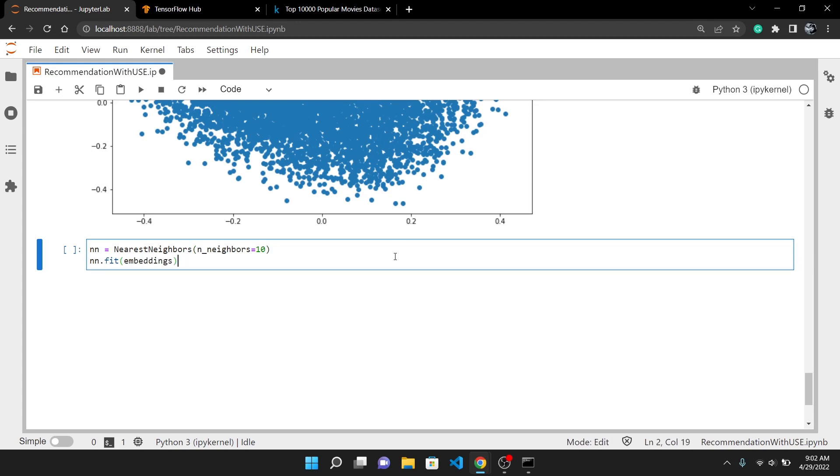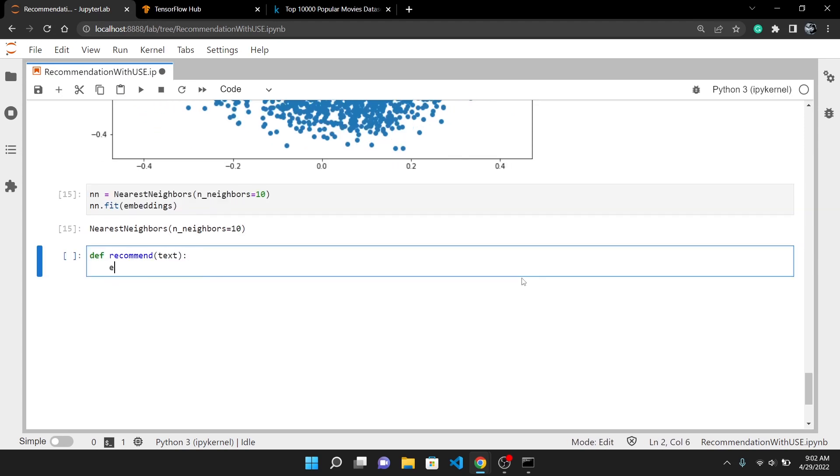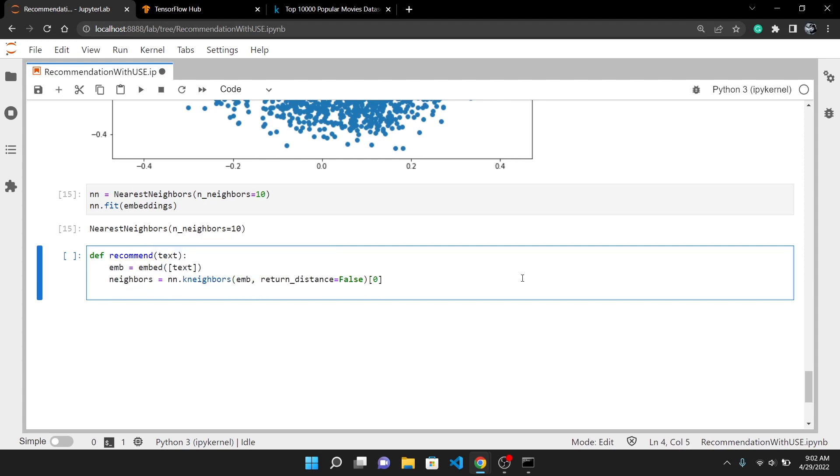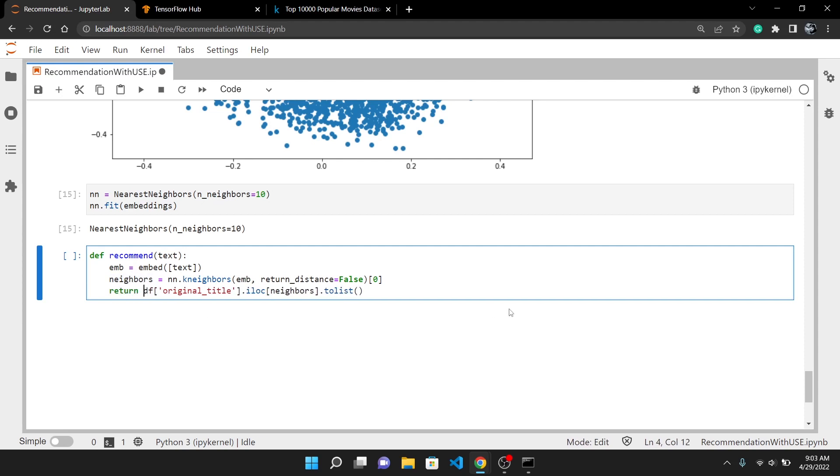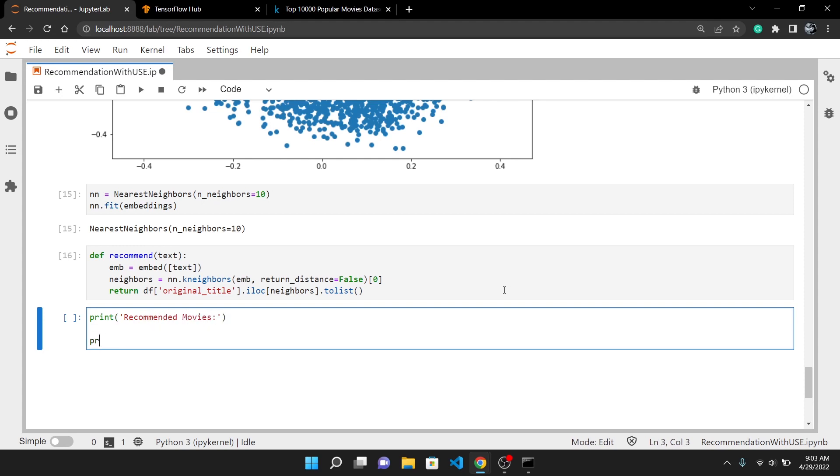Now let's create recommend function which will take any keyword as input and will output the movies most similar to it. Step 1 is to embed the input text using the embed function and then we can give this embedding to the nearest neighbor which will output the top 10 neighbors of that embedding. The scikit-learn's nearest neighbor algorithm outputs index of the nearest neighbors. We can use it to get the title of the suggested movie from pandas data frame and then we will return it. Now you can use this recommend function to get the suggestions for any keyword you enter.